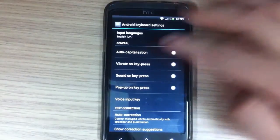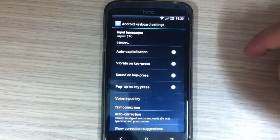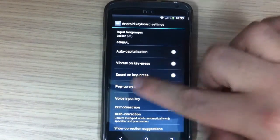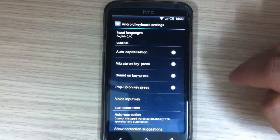Here in general you have auto capitalization, vibration on key press, sound on key press, and pop-up on key press.